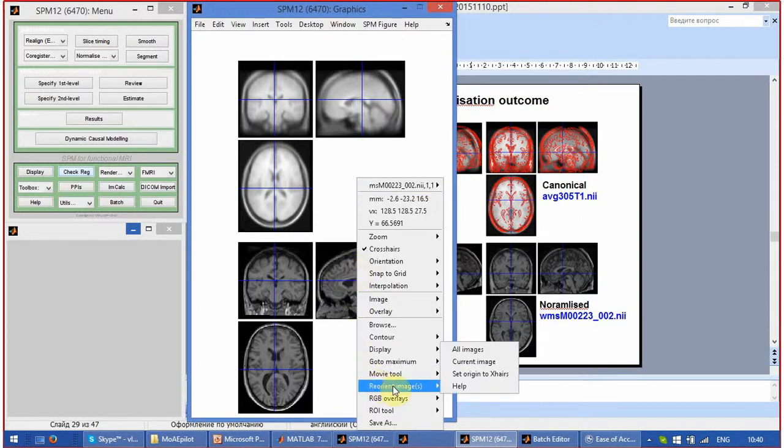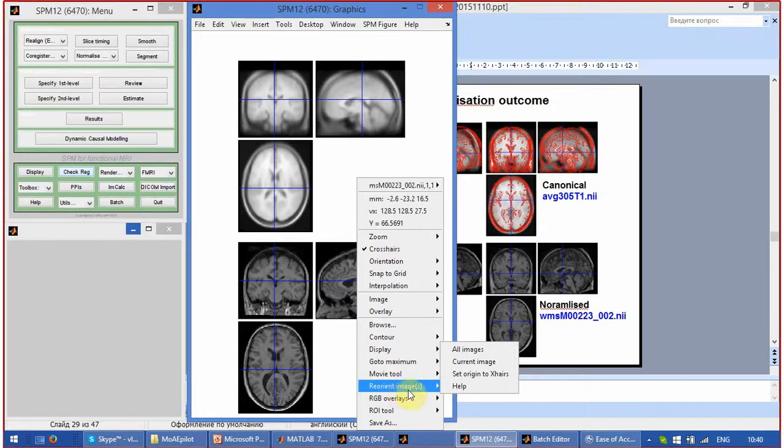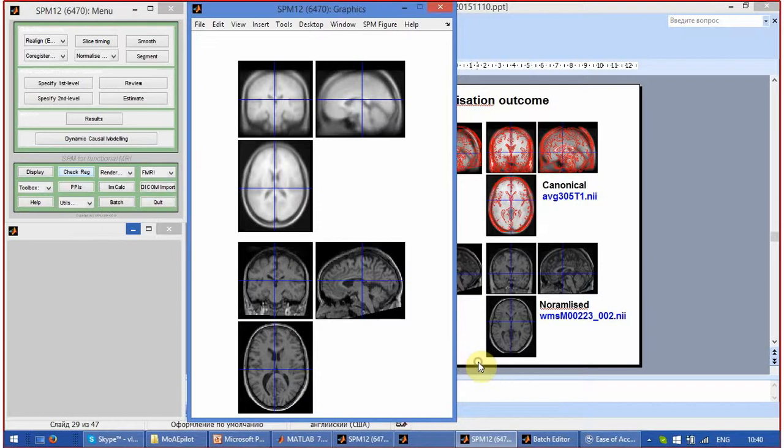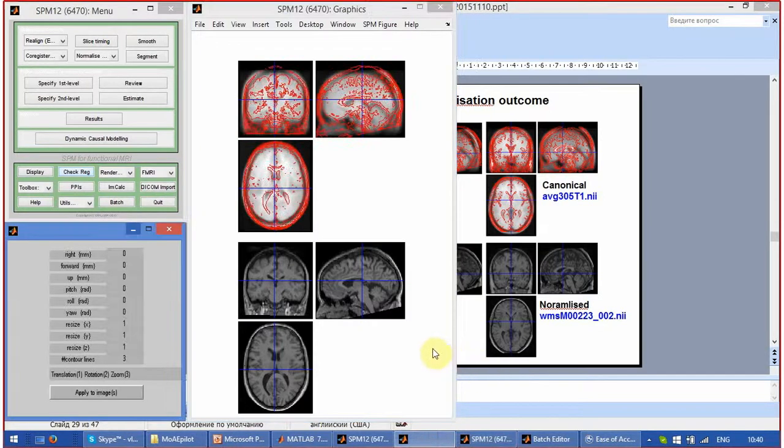To see the better difference between the shapes of two brains, click reorient images at the bottom image and select current image.